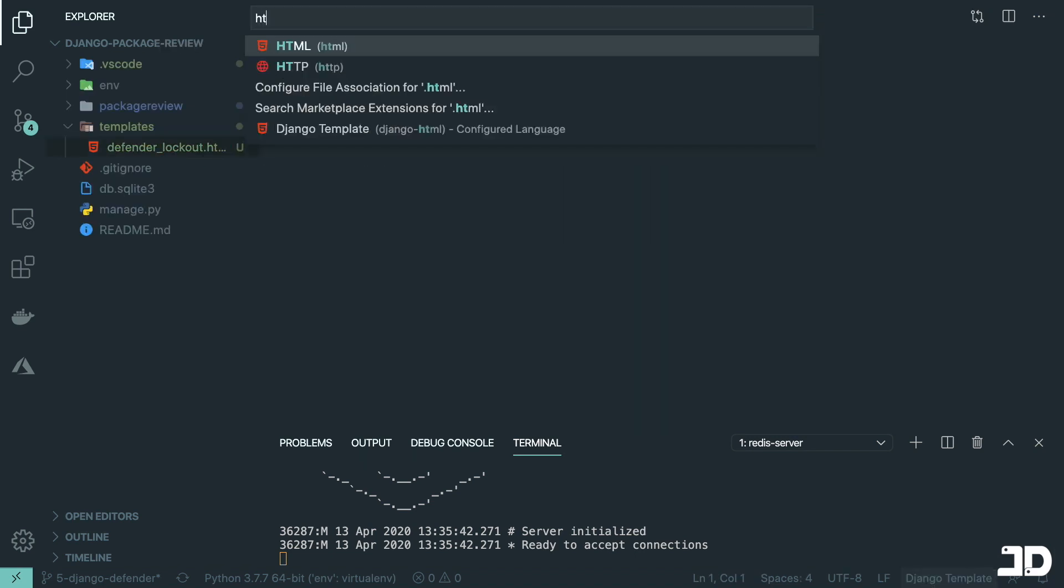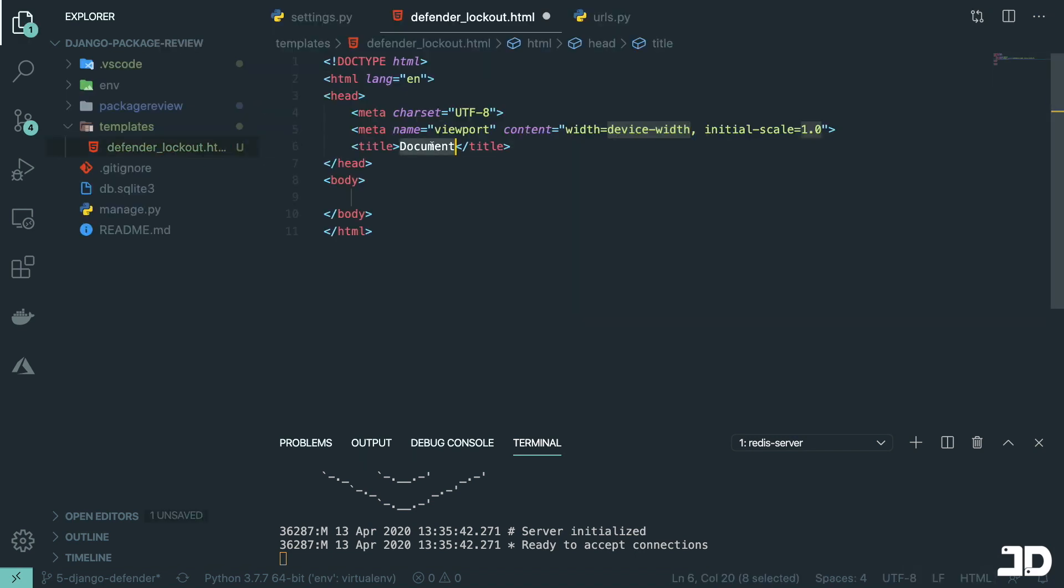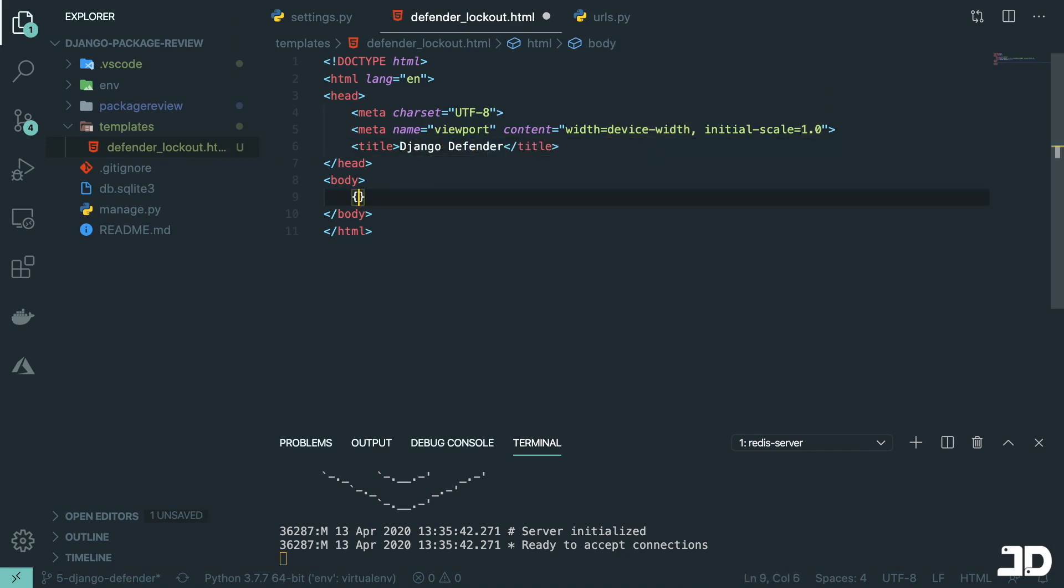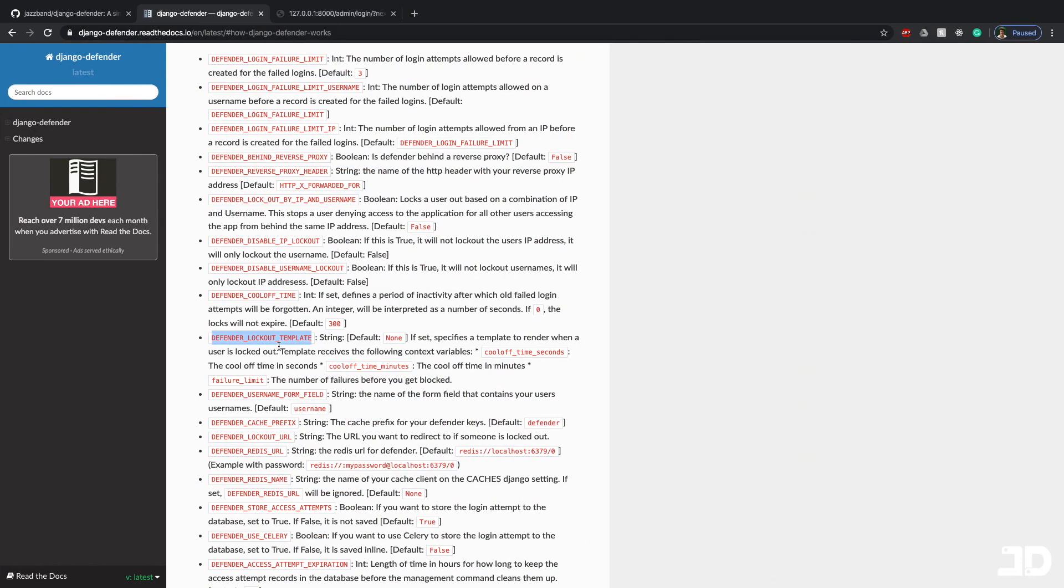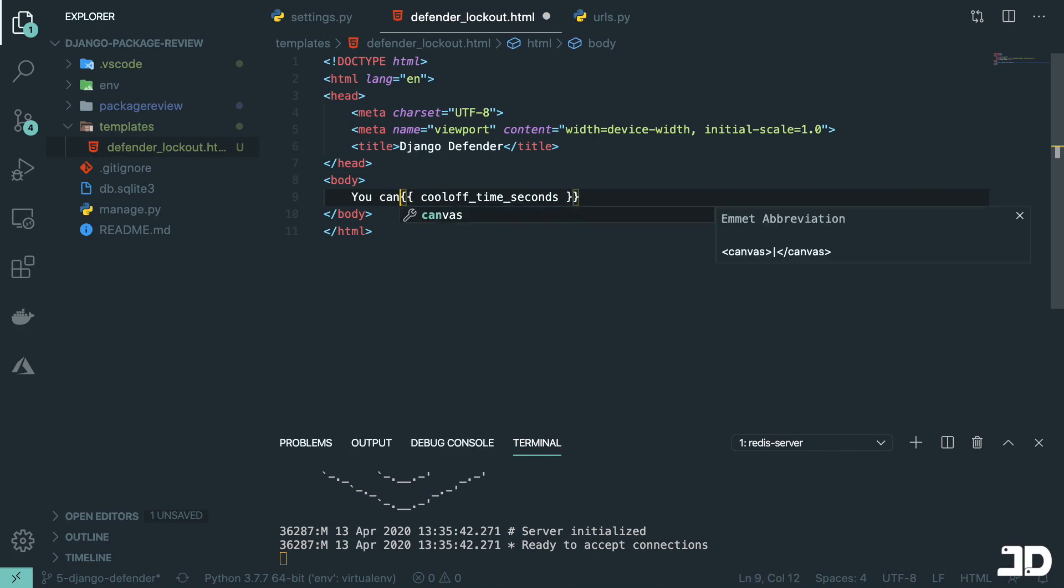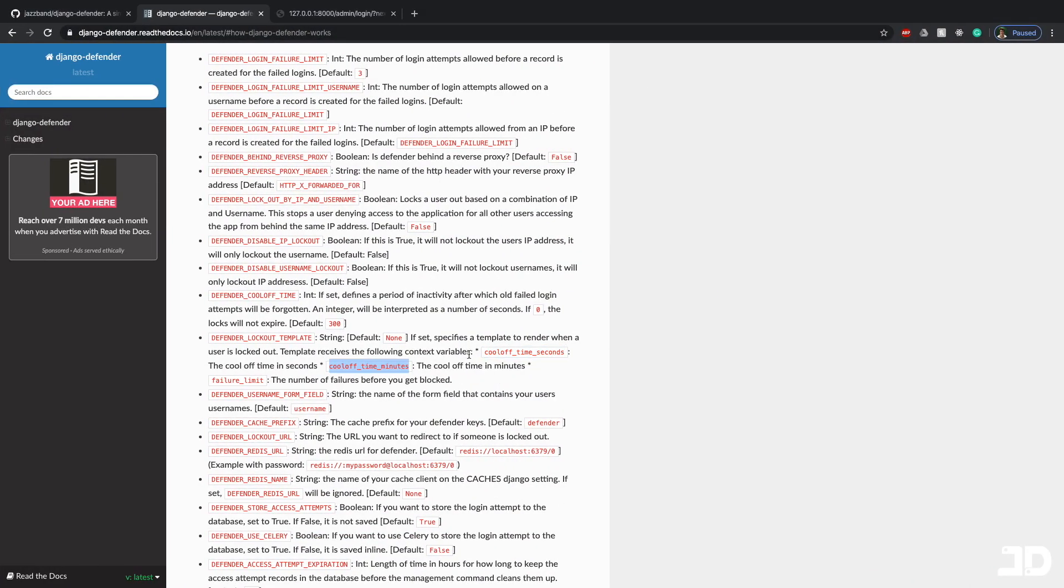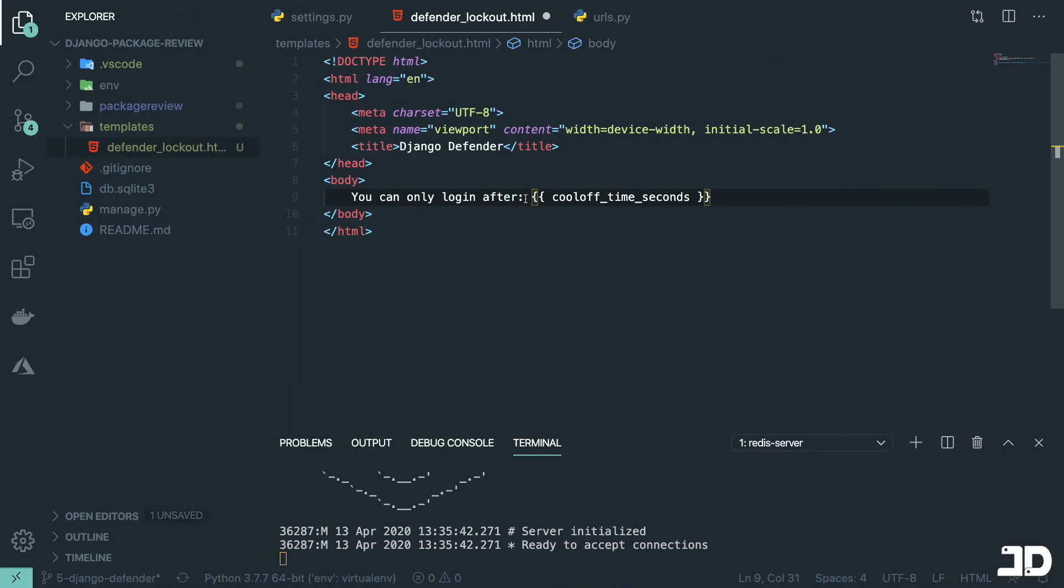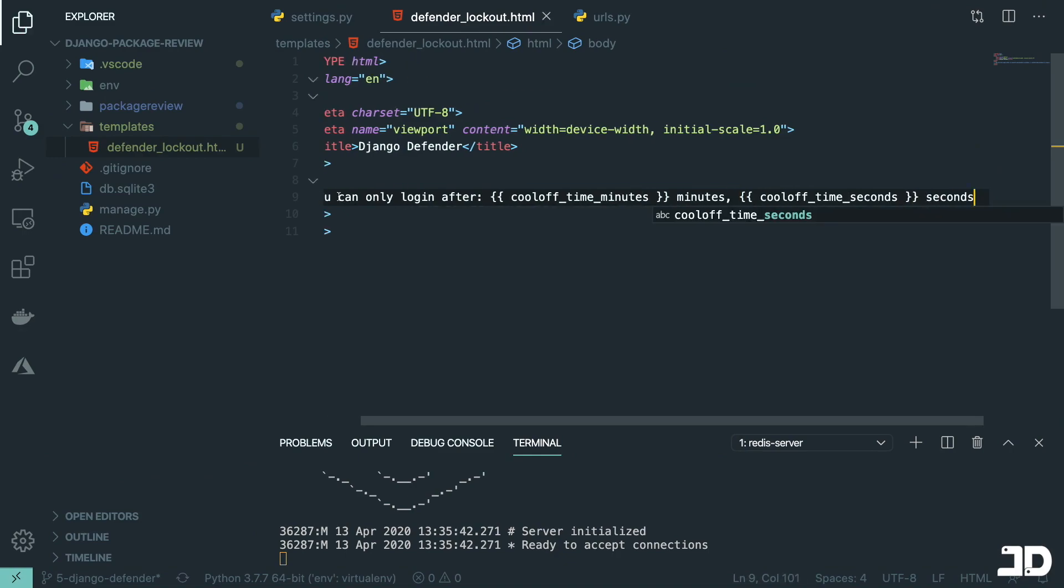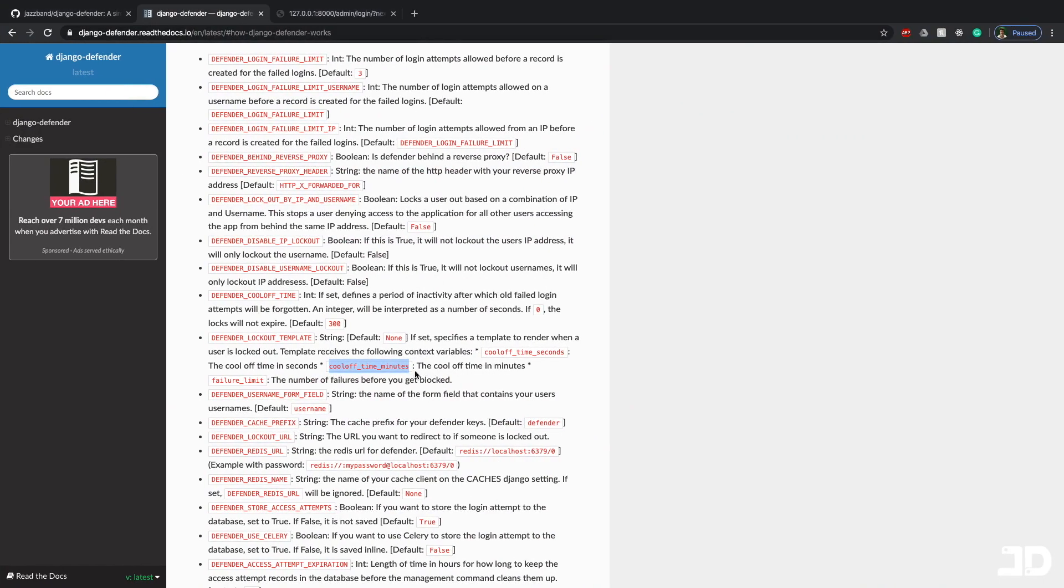And I'll just go and put a boilerplate HTML here. And we'll say this is Django defender. And here we're going to get access to those context variables where the first one is cool-off time seconds. So what I'll do is put a message in and say, you can only log in after. And then we'll grab cool-off time minutes, minutes and seconds.